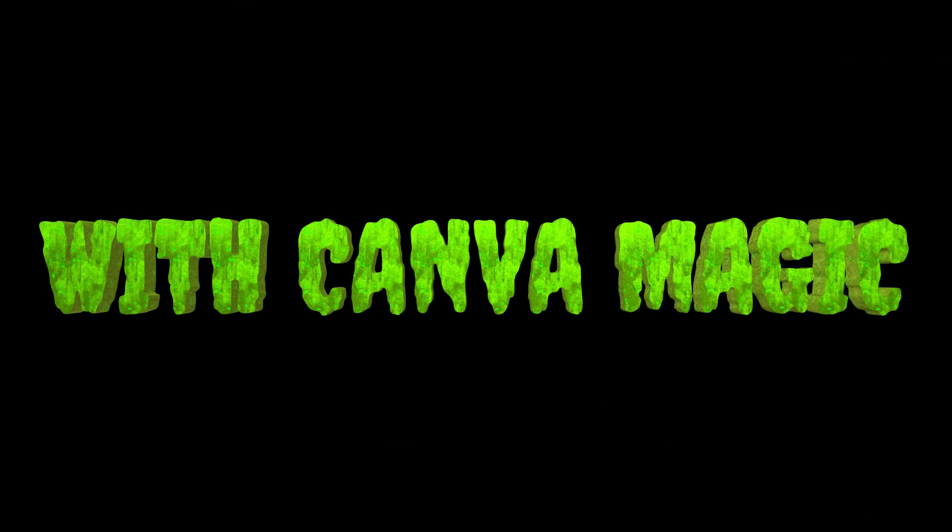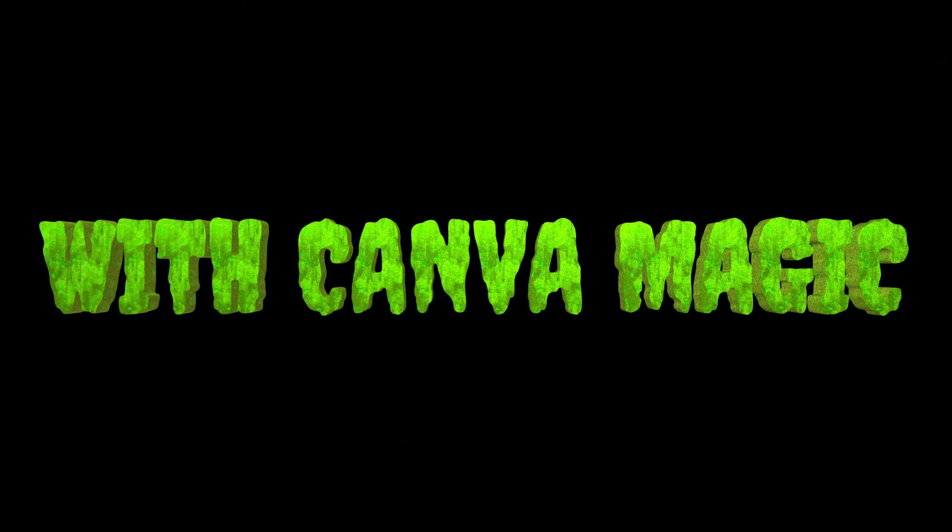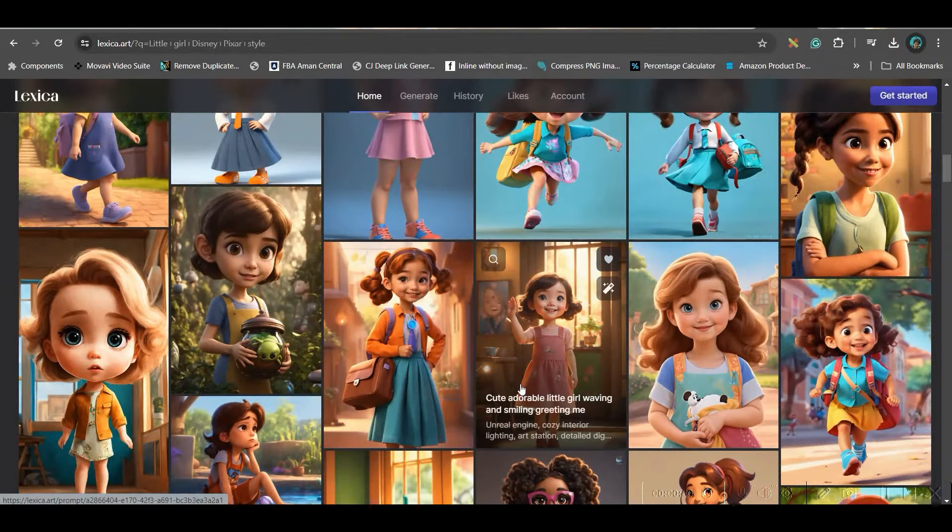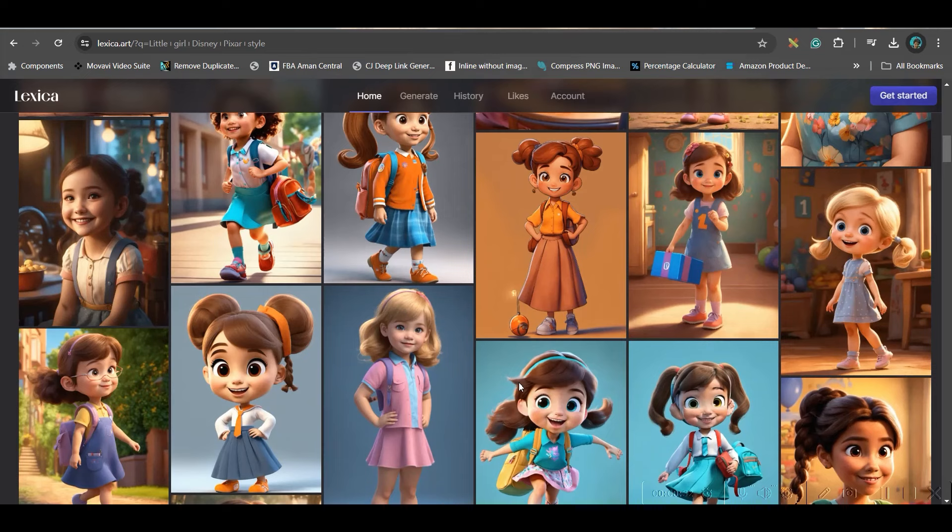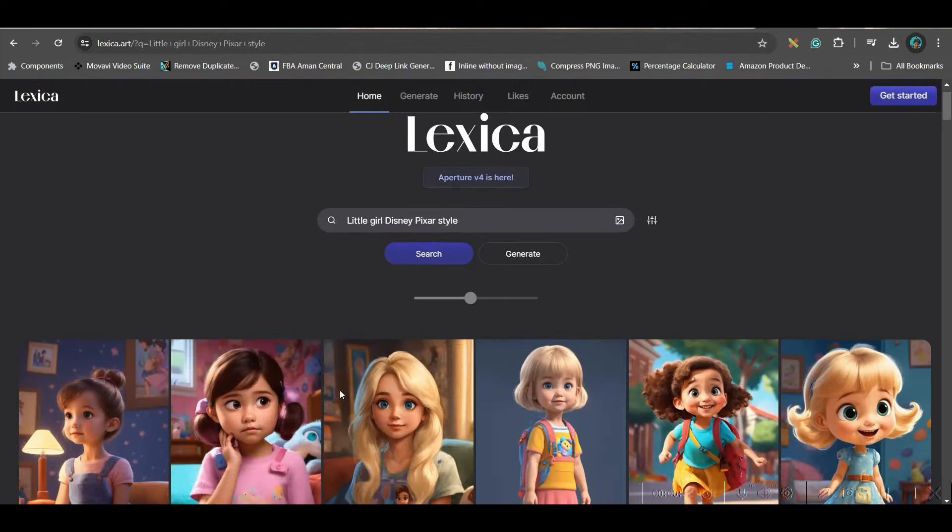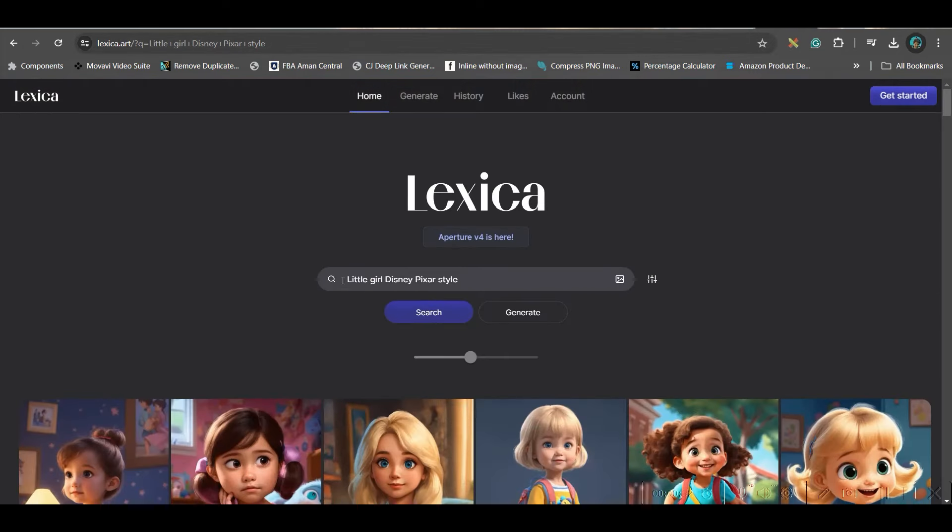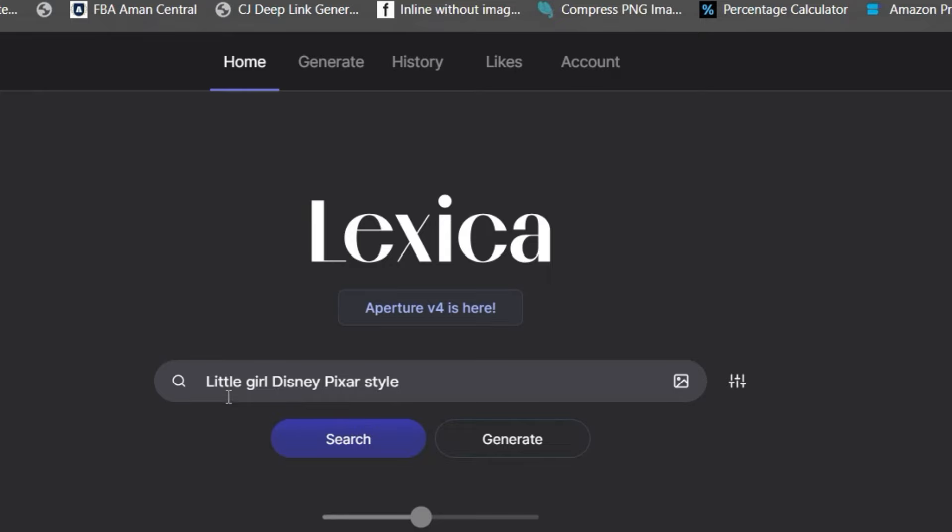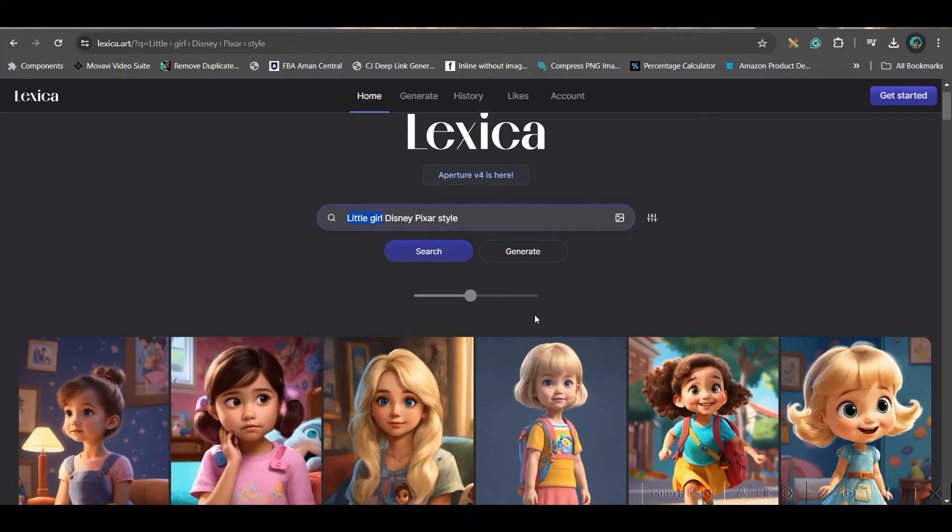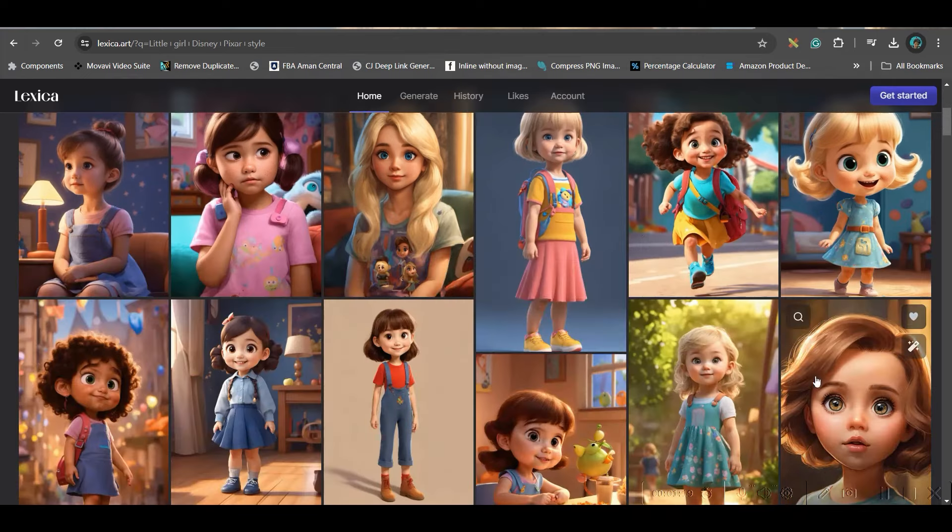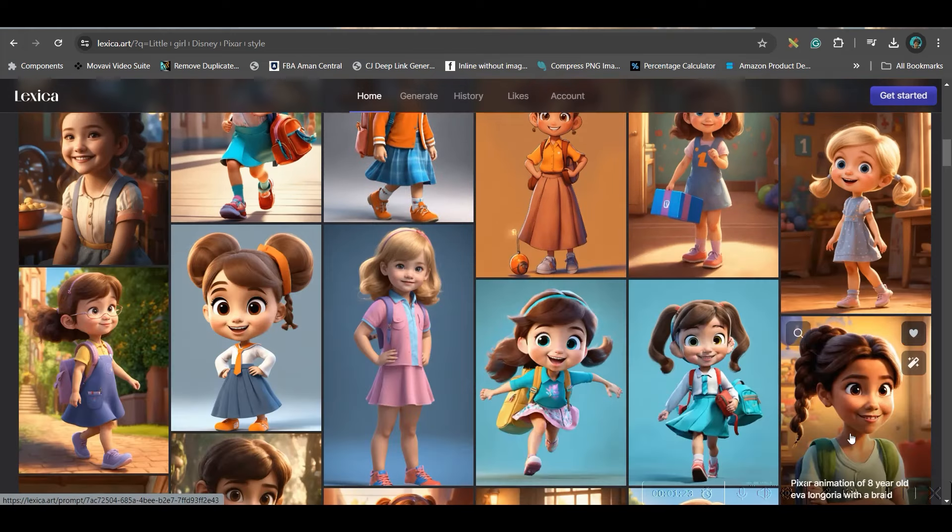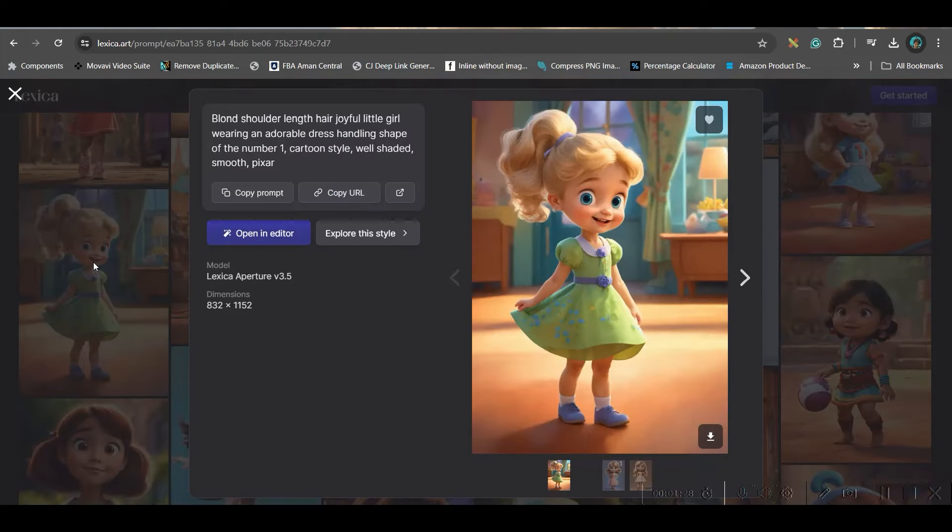Part 1, we will be creating a character with a reference image and then we will build the entire story around that character. So, let's begin with part 1. First, we will have to choose a character for our story. My story is all about a little girl. For this, I will go to lexica.art and here in the search bar, you will have to give this exact same prompt, little girl Disney Pixar style. Now, you may change this little girl subject into something else, whatever is your character.